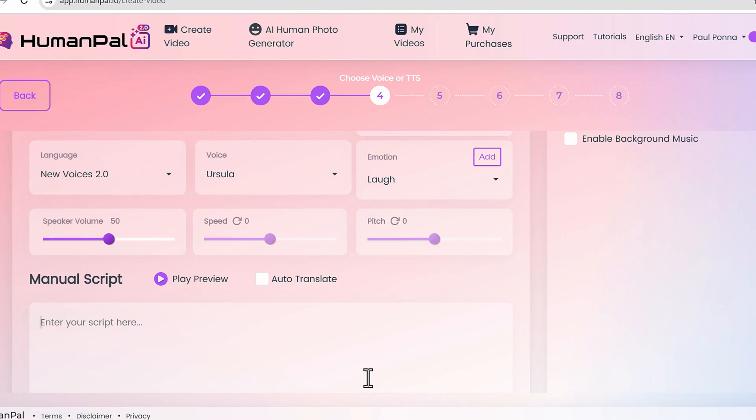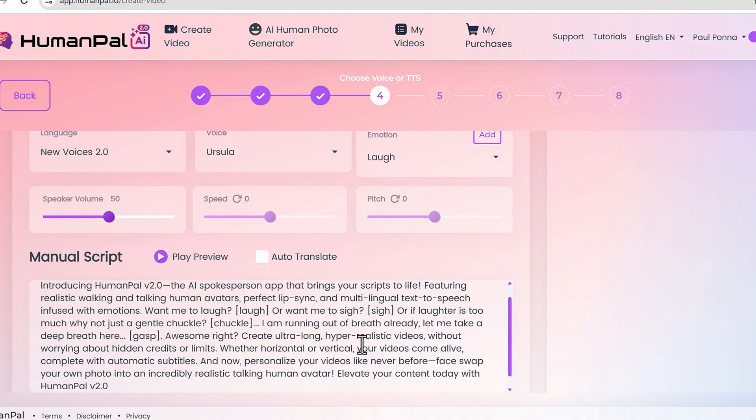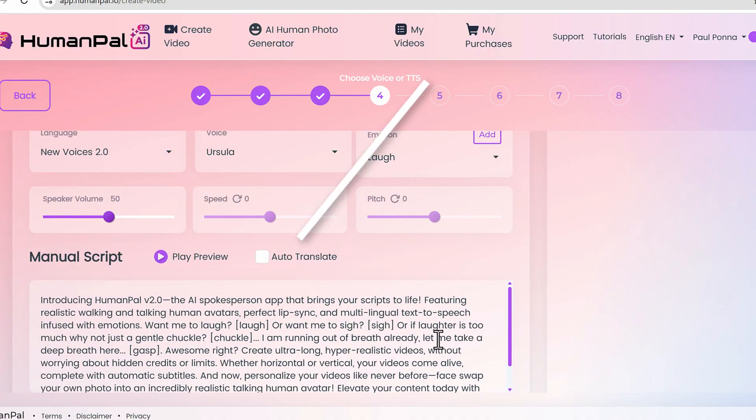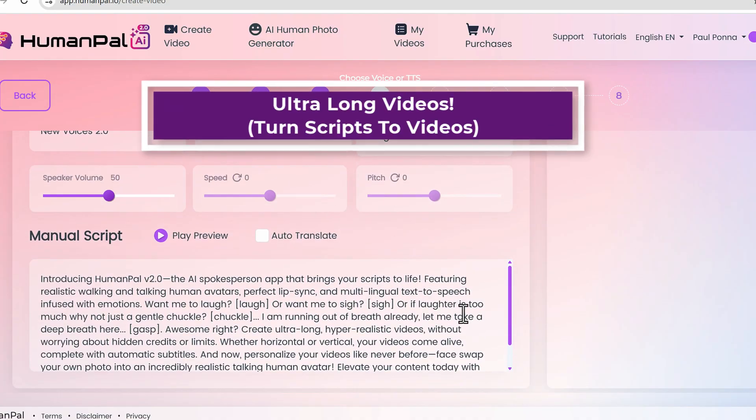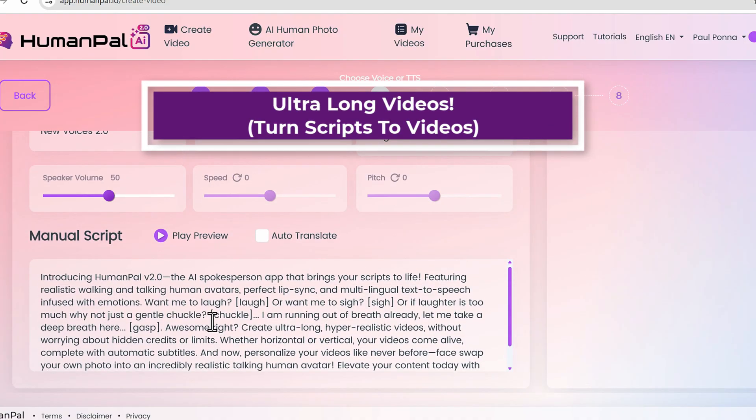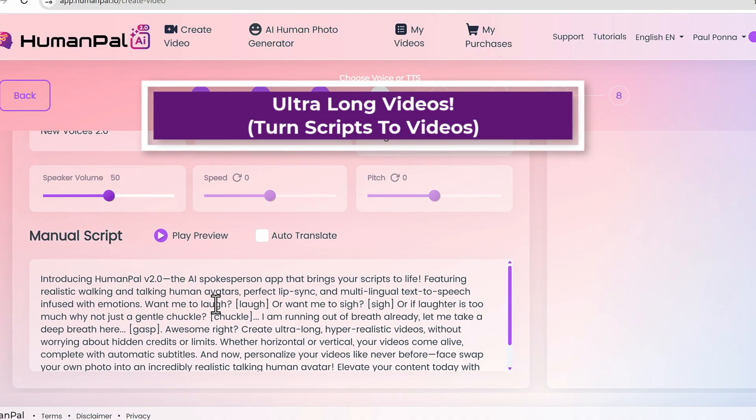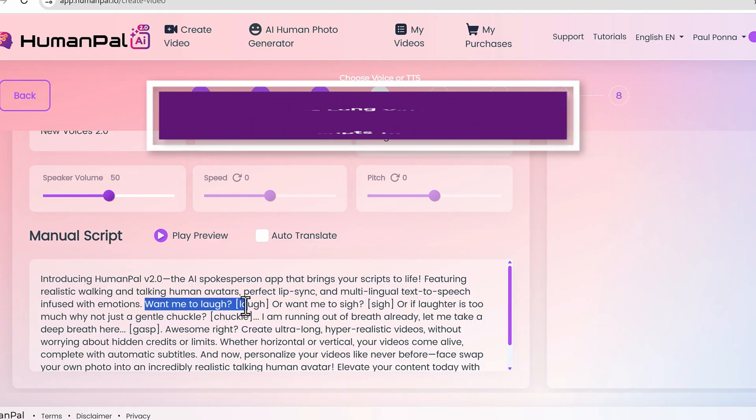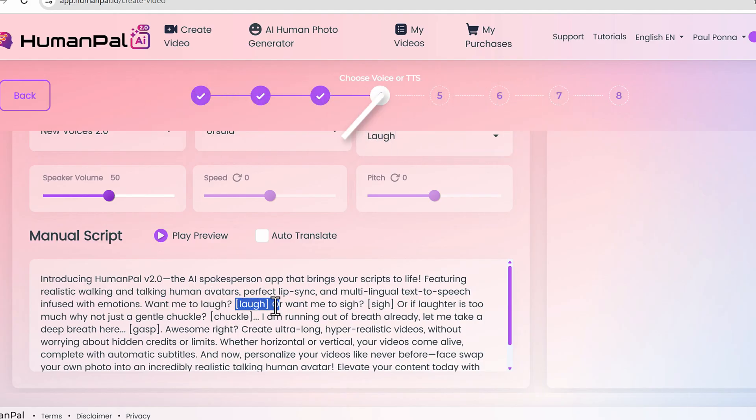Let me paste in a script here. You can generate the script with ChatGPT or whatever text generation system you use. I have this beautiful script pasted here. As you can see, I said within it 'want me to laugh' and I put a laugh tag here, or 'want me to sigh' - sigh tag here, 'want me to chuckle' - chuckle tag.